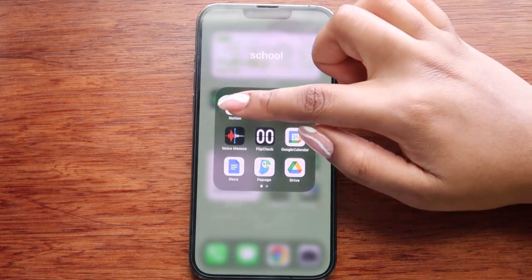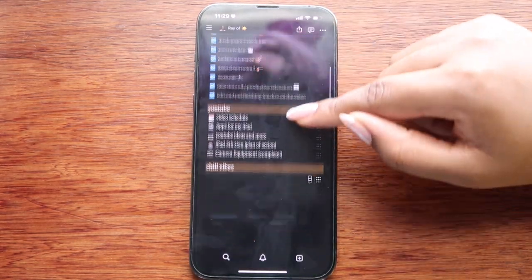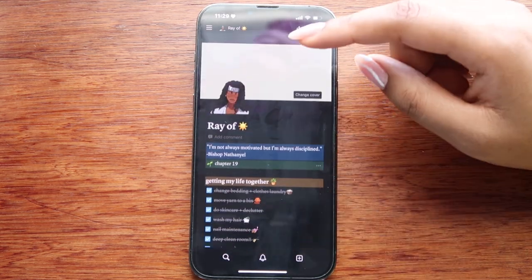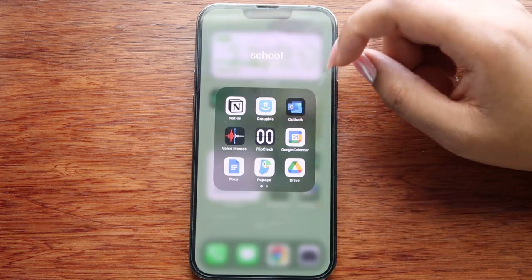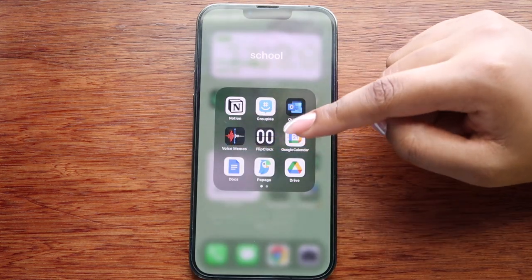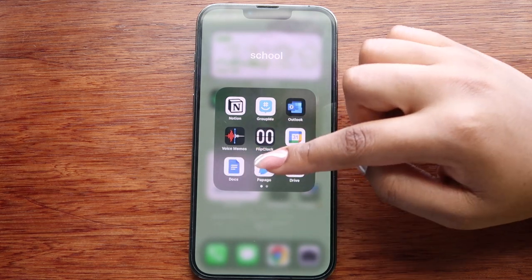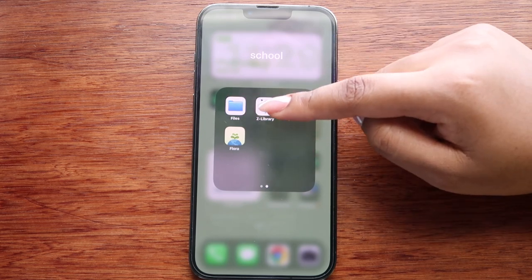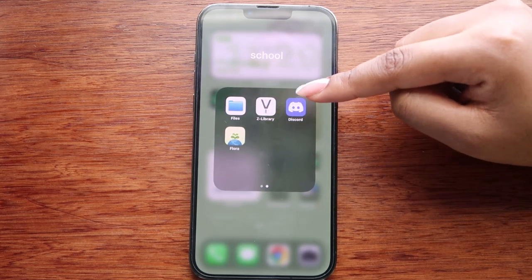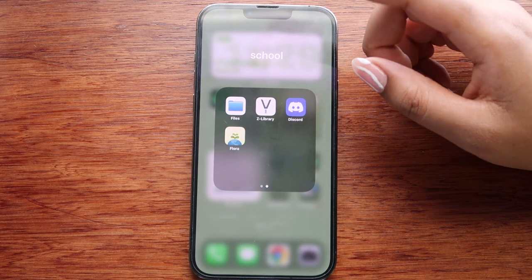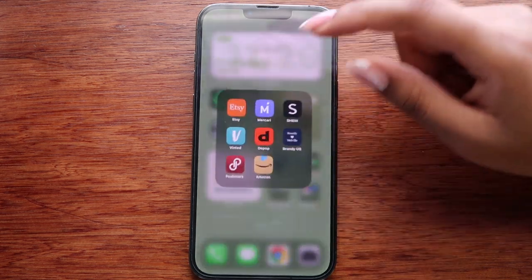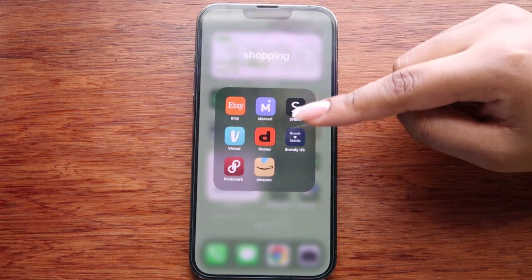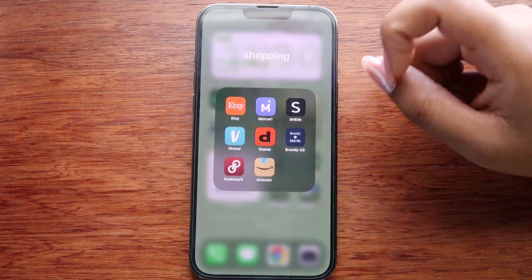In my school folder I have Notion, which is where I organize my life. I have multiple pages inside a main page called 'Ray of Sunshine.' I also have GroupMe, Outlook, Voice Memos, Flip Clock, Google Calendar, Docs, Popago, and Drive. On the second side I have Files, Z Library, Discord — which I use to video call friends for study sessions — and Flora.